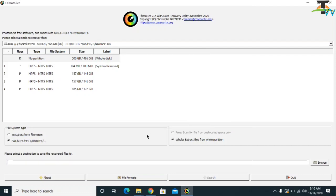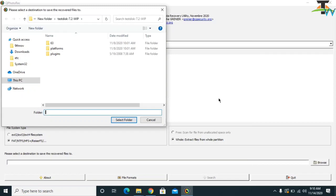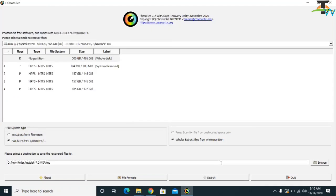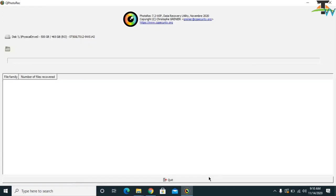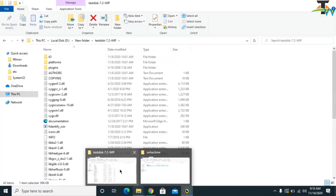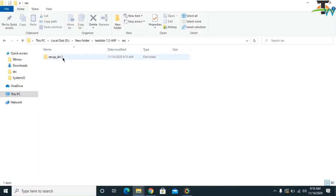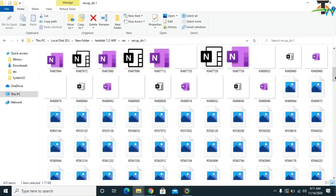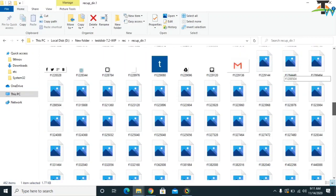After selecting file formats, click on Browse and select the path where you want to save the recovered files. Make a folder called something like 'rec' or any name you prefer, click Yes, select the folder, and then click Search. It will take approximately 30 minutes depending on the size of your data. You will start seeing files coming back in the output folder.